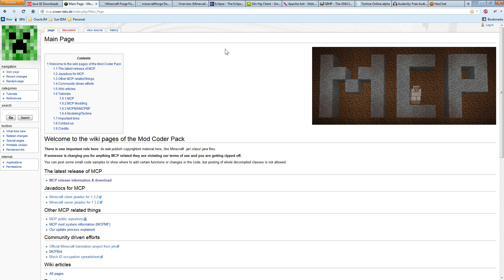The next thing you absolutely require for any kind of development is something to write the code in. Contrary to what a lot of people tend to believe, you don't need a fancy editor to do this. At the very least, what you need is a text editor — you could quite feasibly write a Minecraft mod in Notepad, VI, or WordPad. It certainly helps to have more advanced tools like an IDE, an integrated development environment, and we will be using Eclipse in this series.